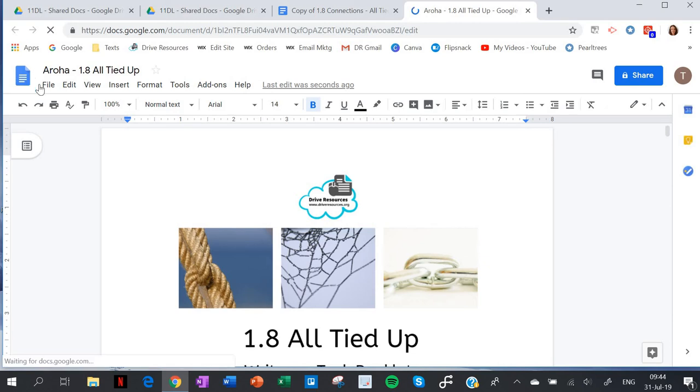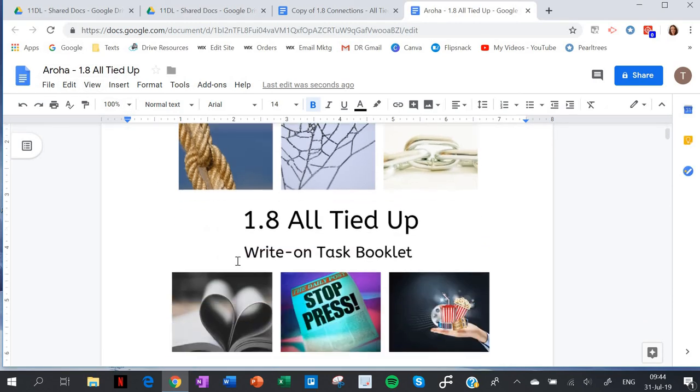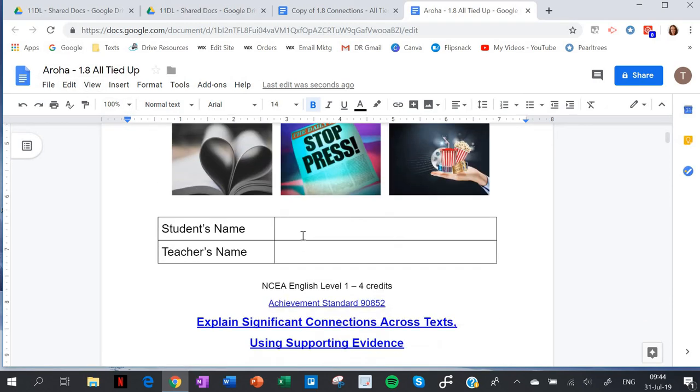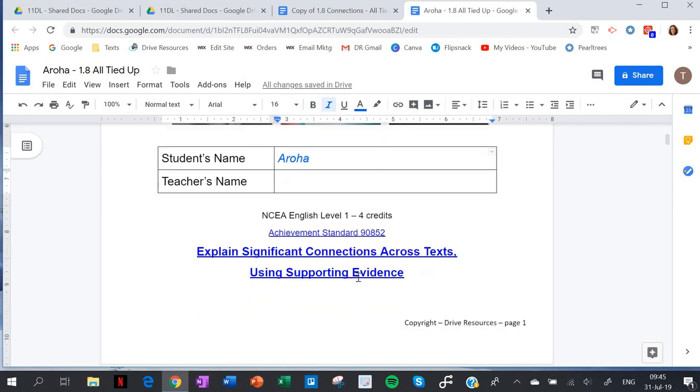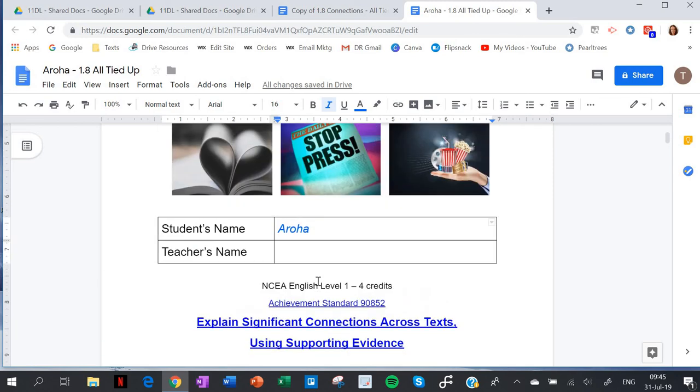And now, as you can see, that's Aroha's 1.8 task and she can now type into it quite easily. So there is a really quick and easy way to share documents with your students. Hope it's of help!